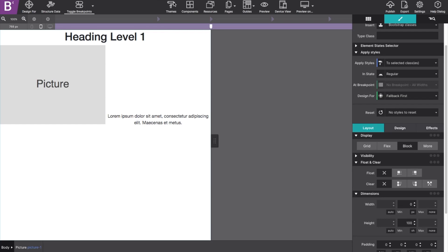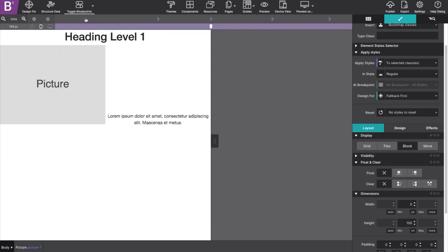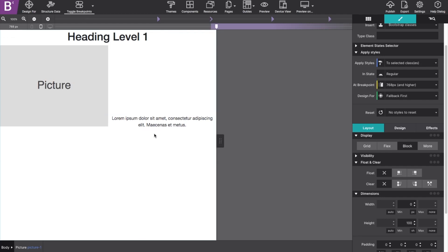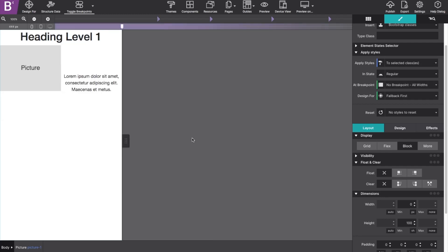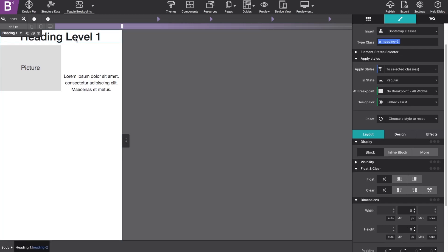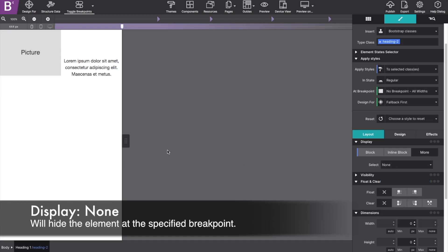Another popular display control is the use of none. Before I show you this one, I'm going to change my toggle breakpoints. I'm going to put it back on default mode. This allows me to set items for specific breakpoints. So if I disable those back to default and move my slider back to the mobile view, let's say I don't want that heading to appear for small screens. If I select it and go to the layout section and under more, I can choose none and that will actually hide the element at that specific breakpoint.